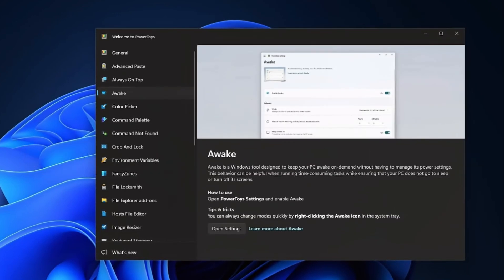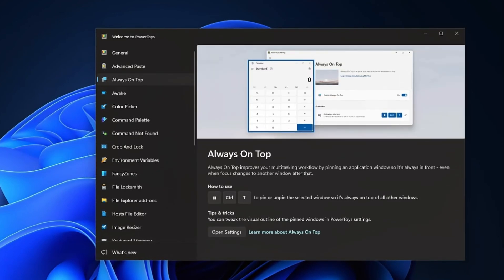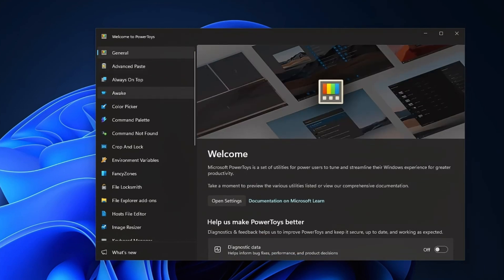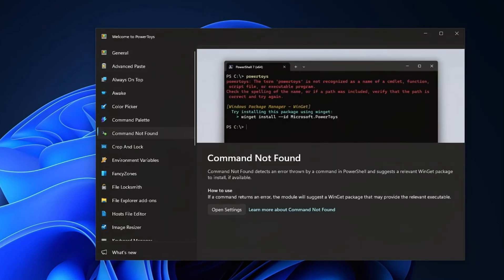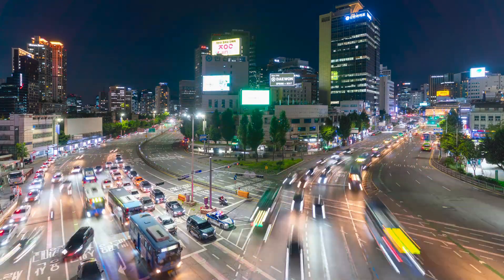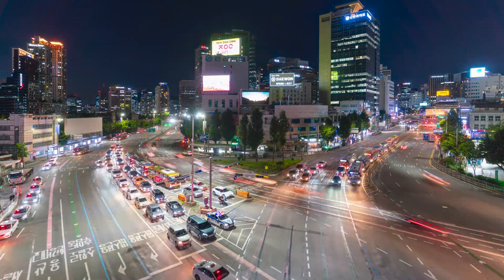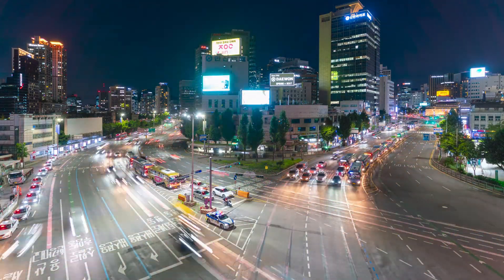First grab Microsoft Power Toys. It gives your PC superpowers, fancy windows snapping, quick layouts and even a color picker like the pros use.